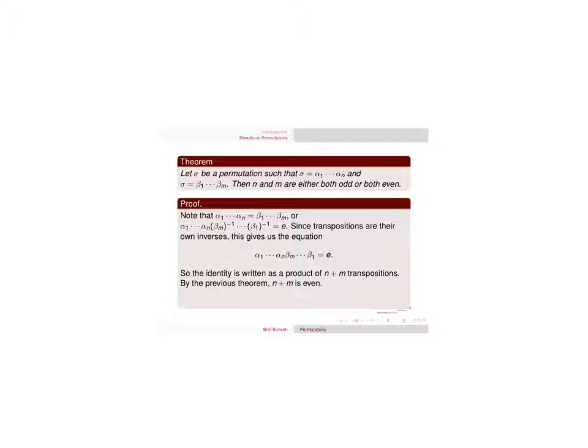But you can see in a previous video the identity can only be written as an even number of transpositions, so n and m are either both even or both odd. And that's the entire proof.